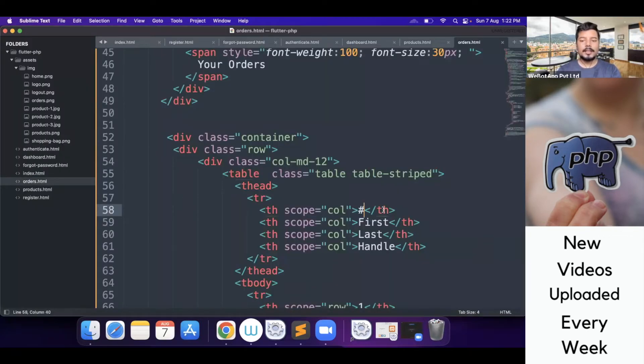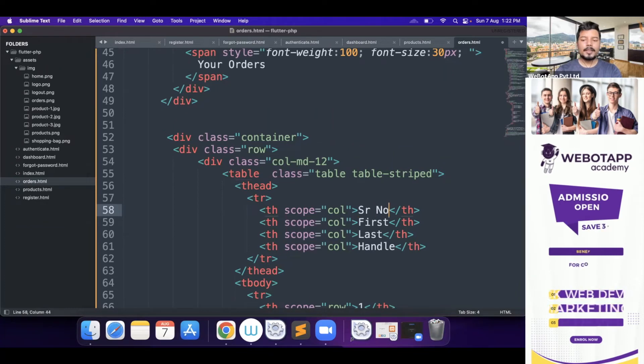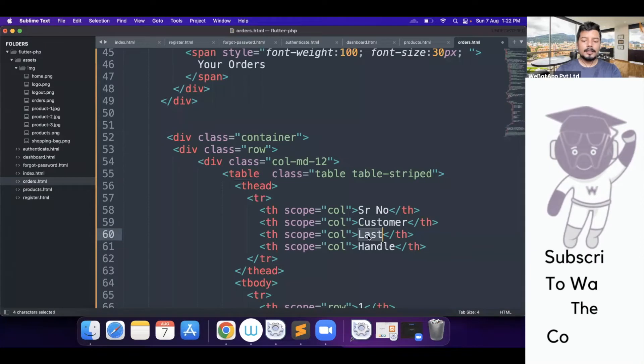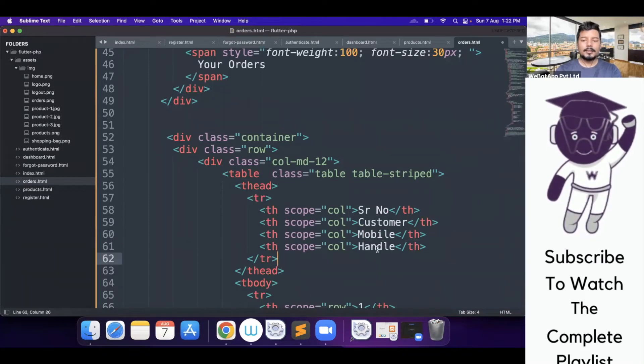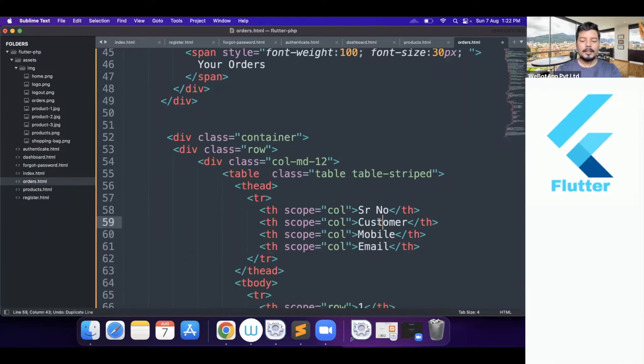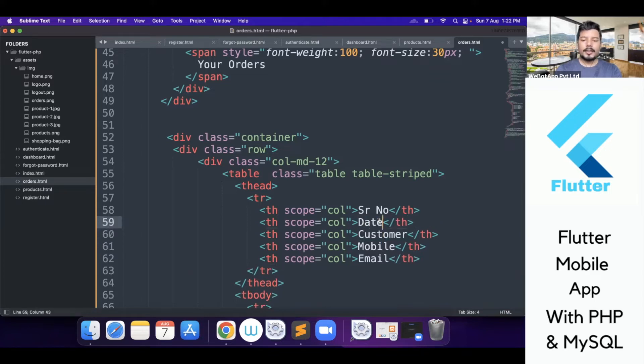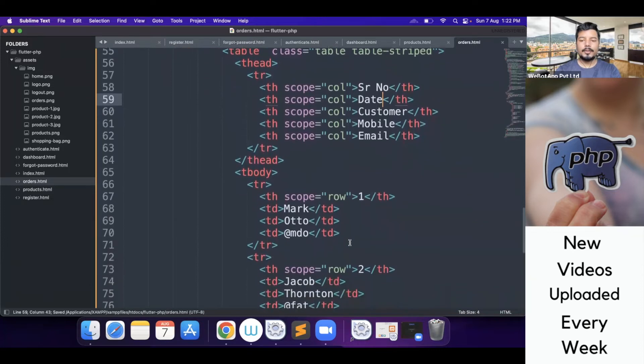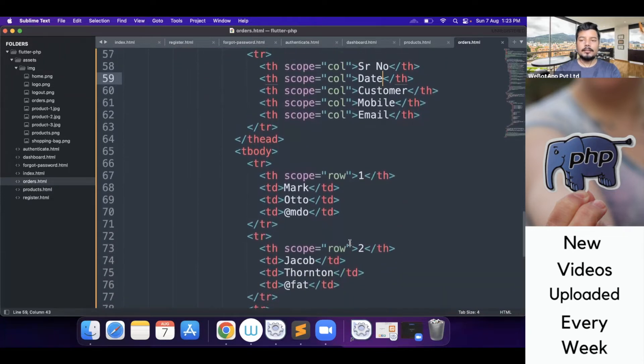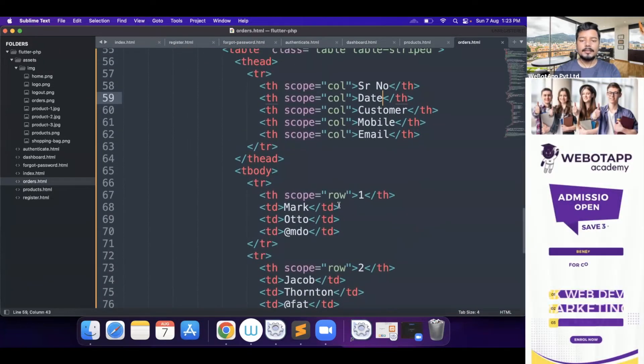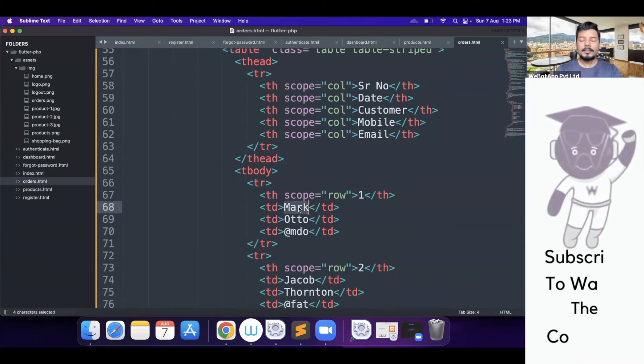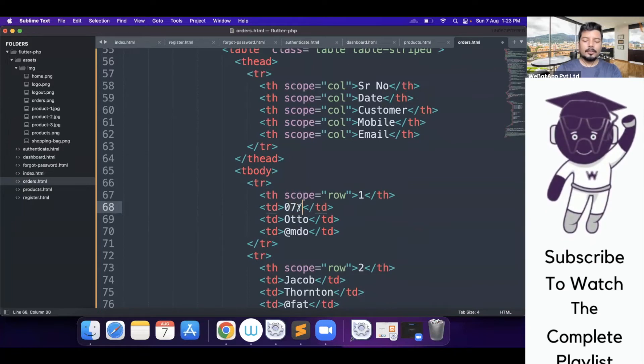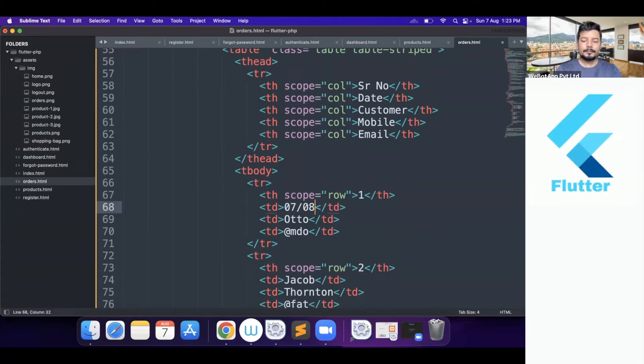And now here I will be writing serial number and then I will be writing the customer name, customer, then customer mobile, then customer email. And here I will be writing the date because we also require the date on which the customer places the order. And here one and the serial number is one. Date will be today. It's 7th of August 2022.